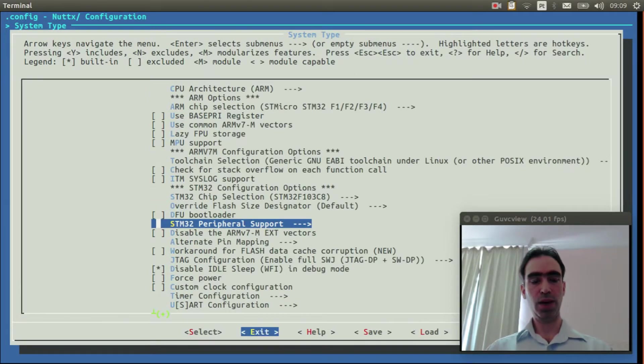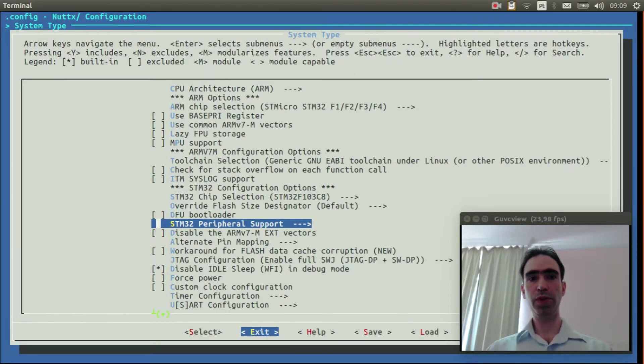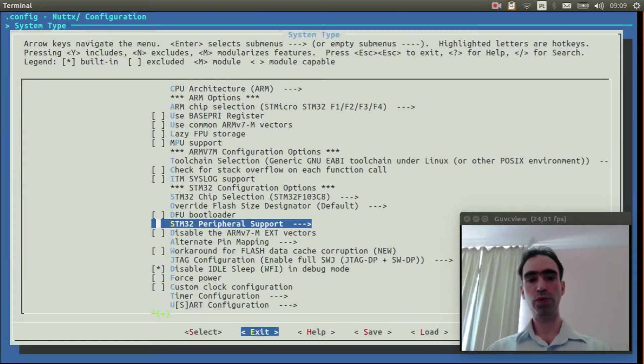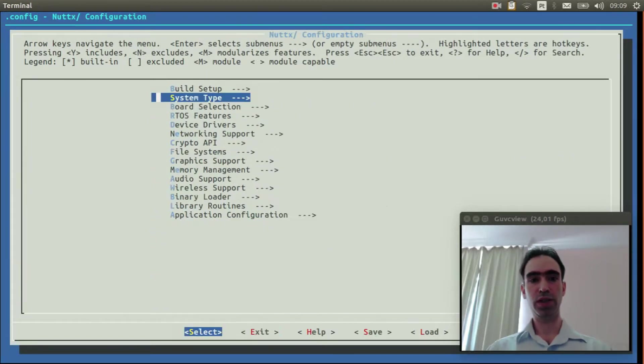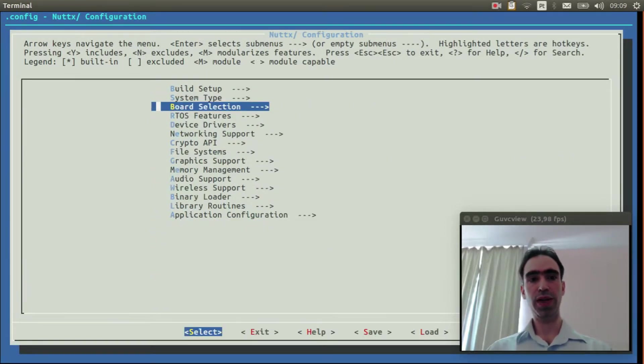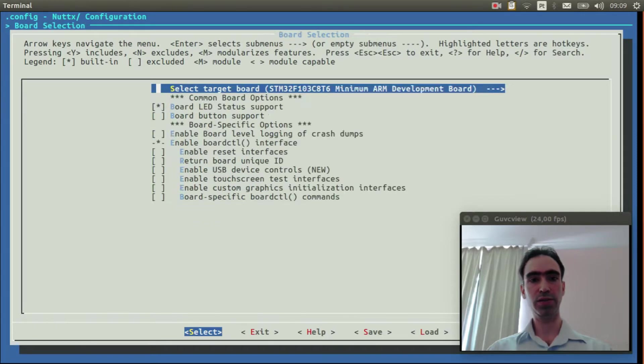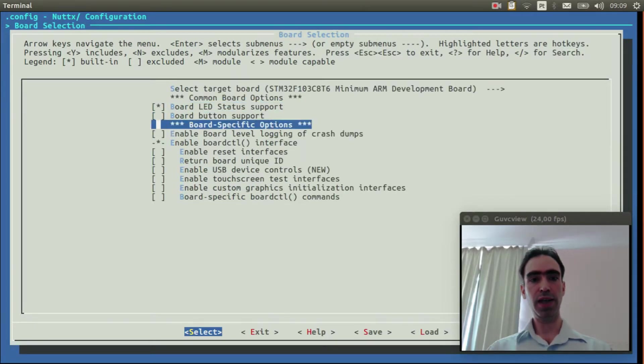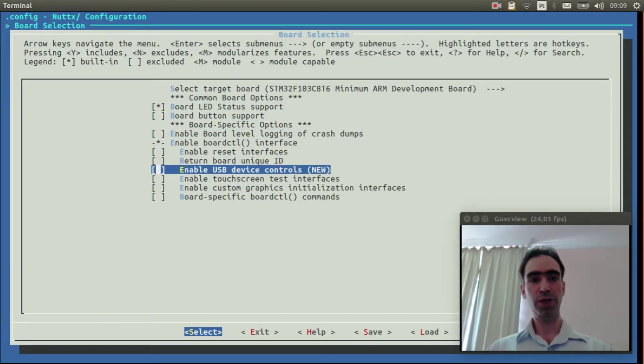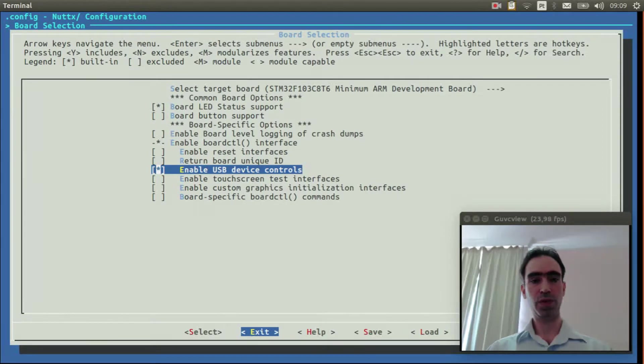Now we need to enable the board control support to USB. Enter inside the board selection and enable USB device controls.